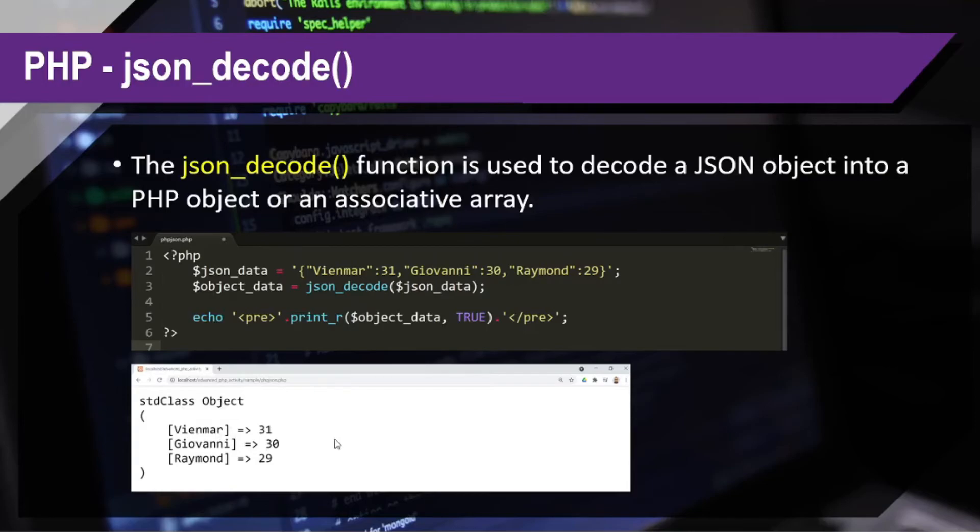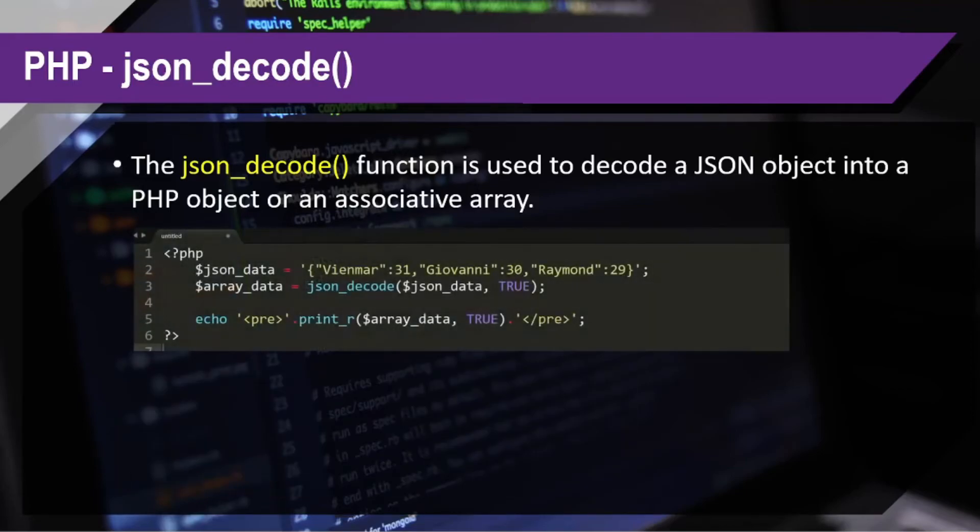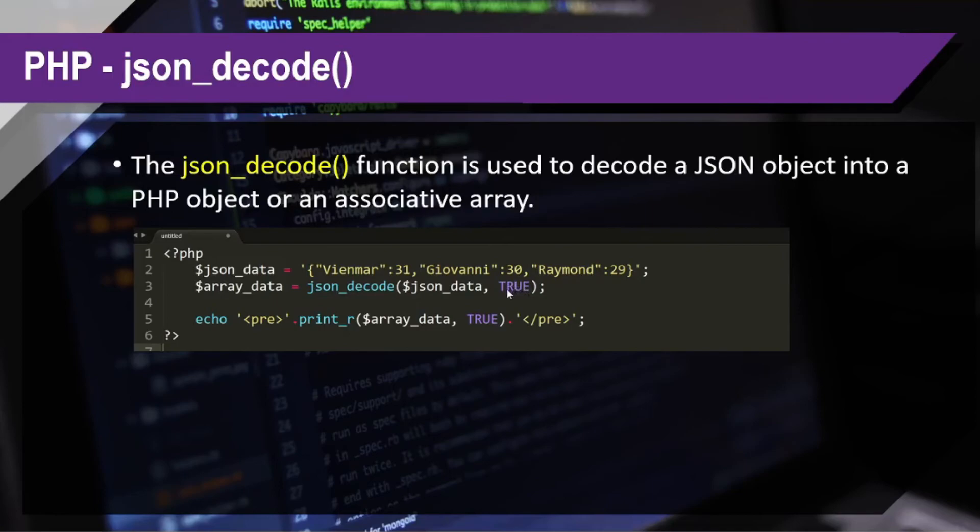So, in that way, we can easily manipulate that one. Now, what if I don't want object? I want an array. So, all we need to do is in the part of our json_decode function, we just need to pass a second parameter of true. That's the only thing we need to change or add.